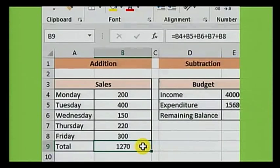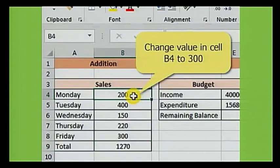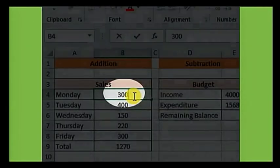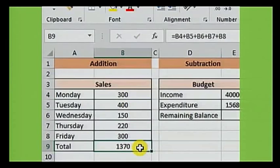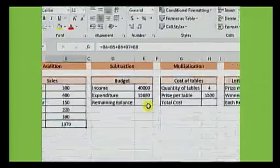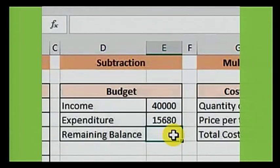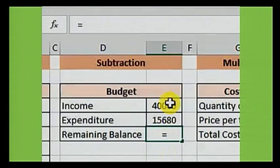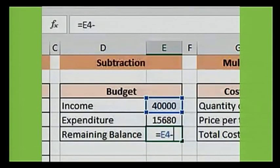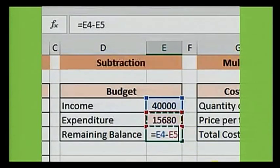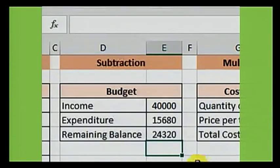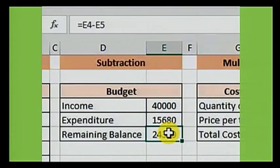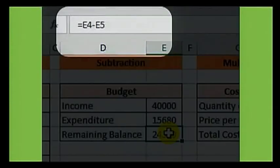Now the nice thing about Excel is automatic calculation. If we change the value in cell B4 to 300, then you will see the result automatically updates to 1370. Moving along to subtraction: click on the cell where the result needs to go. We have a calculation that takes expenditure from income. Select equal from the keyboard, click on income, press minus on the keyboard, click on the expenditure value, then press the enter key and you can see the result. Remember, you can always check in the formula bar to see the actual calculation behind the result.